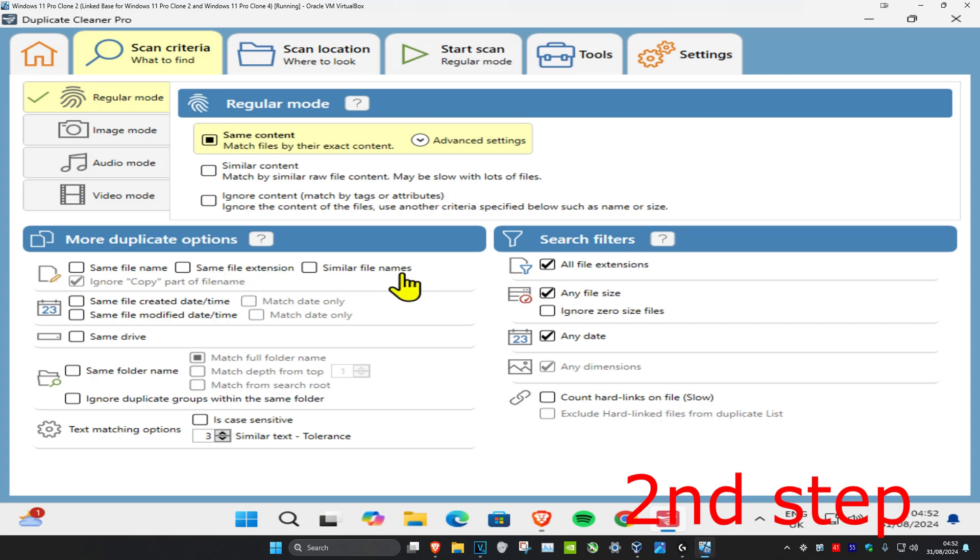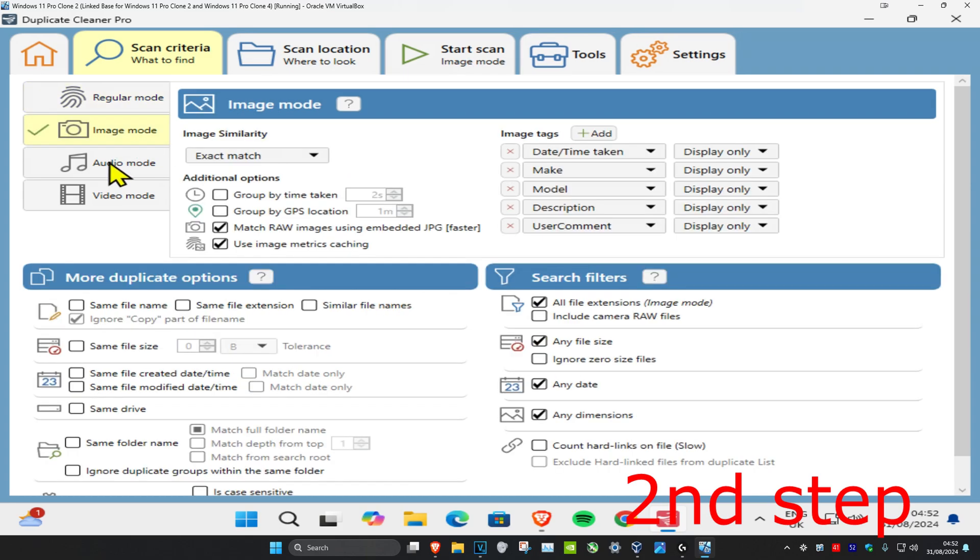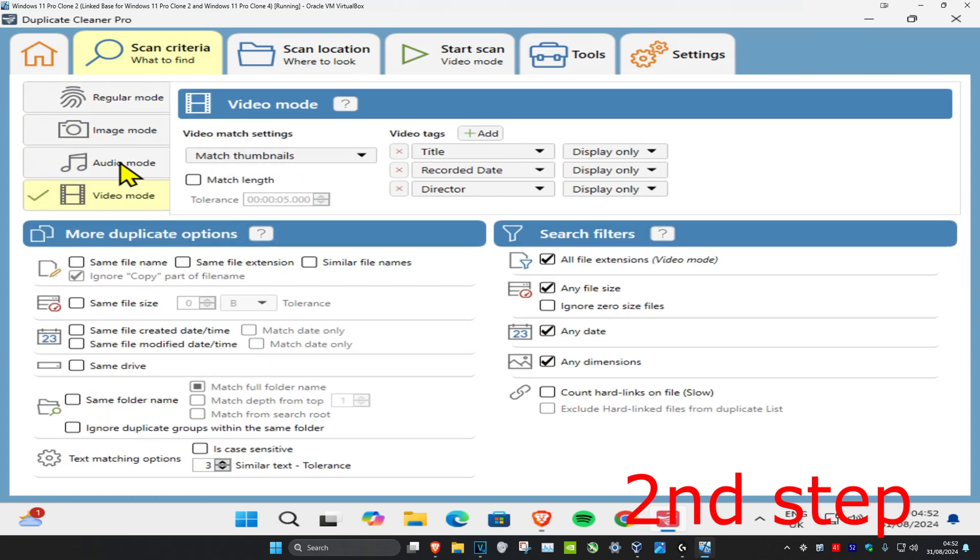There's also an option for search filters, so you can go for all file extensions, any file size, any date. You can also go through all of this as well. It just depends what you're looking for really.